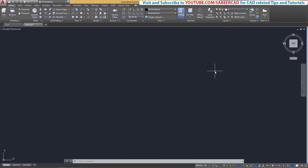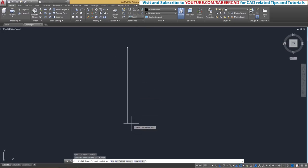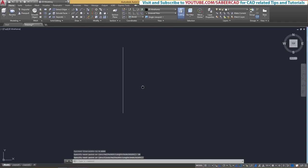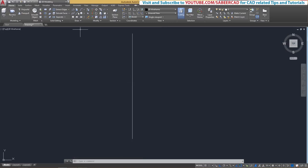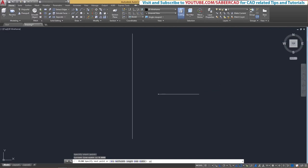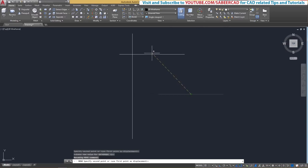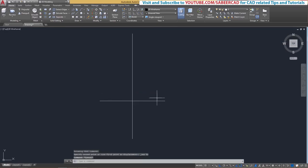I'll start by creating the top part of the lamp, which actually emits light — that is where you keep the bulb. For that, I'll start with a polyline with the dimension of 20 units straight down. Now the limit is not properly set, so you can just zoom in to get a proper limit. Next, I'll draw another polyline rightward through a distance of 12 units. Now I'll give the move command with the midpoint as the base point, shift right-click and choose nearest to locate the horizontal line.